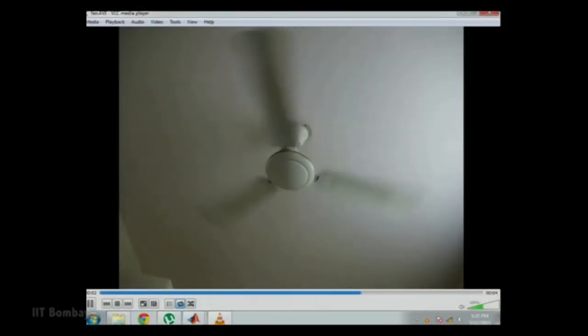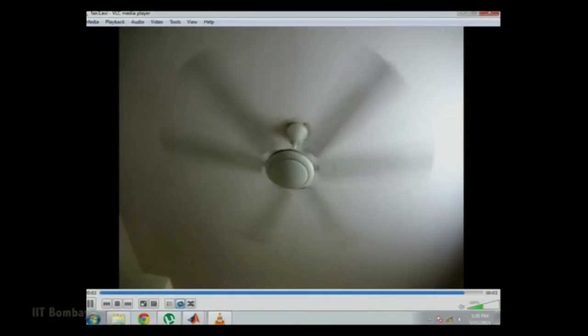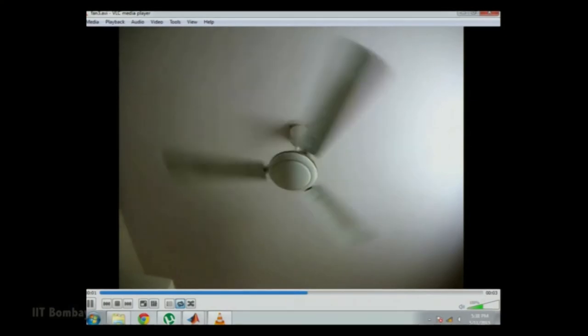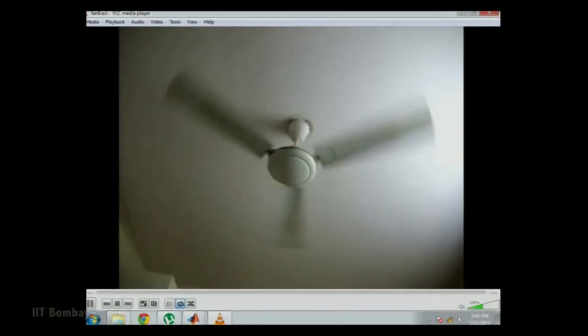We will see one practical example of temporal sampling. Here, the fan is moving in the anti-clockwise direction. If we down-sample it, it will appear as if it is moving in the clockwise direction. Further down-sampling will make the fan appear to rotate clockwise with even lower speed. This is known as the wagon wheel effect, and the main reason behind it is aliasing.